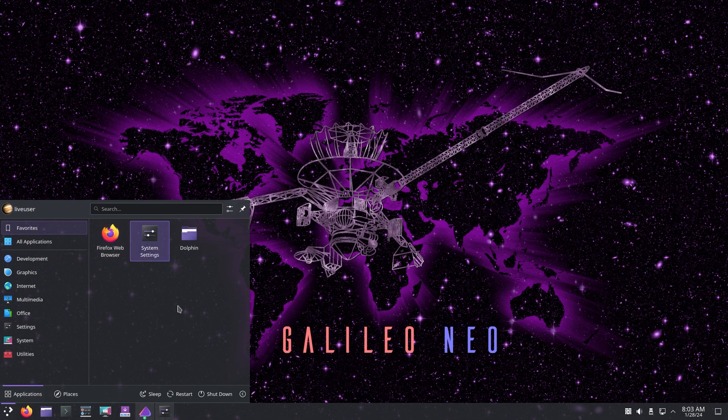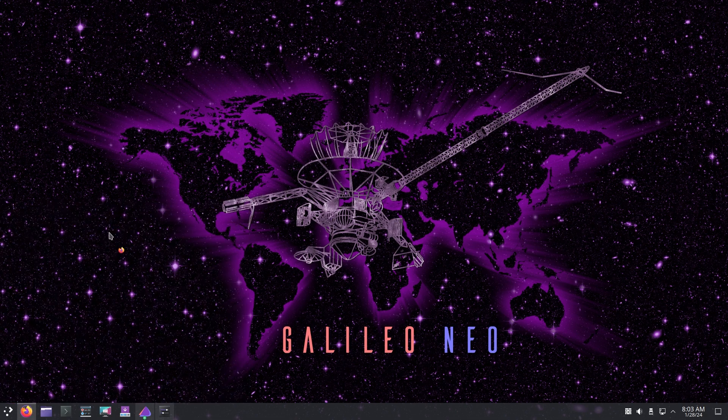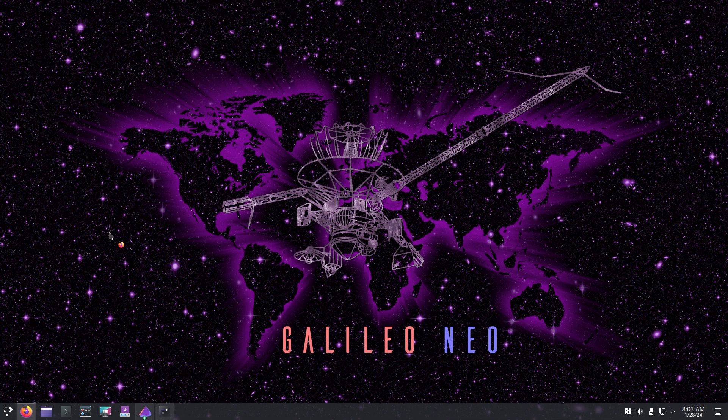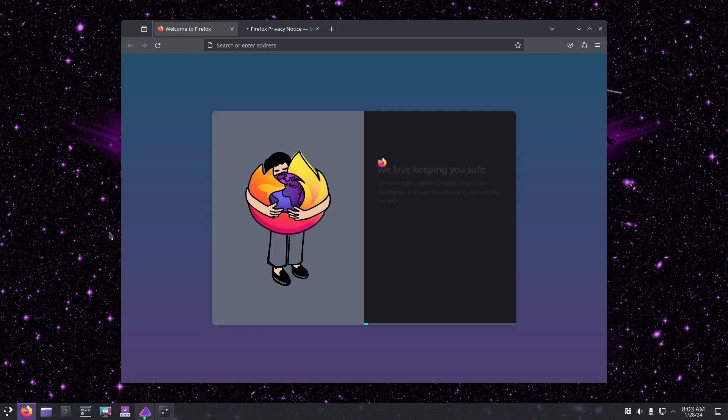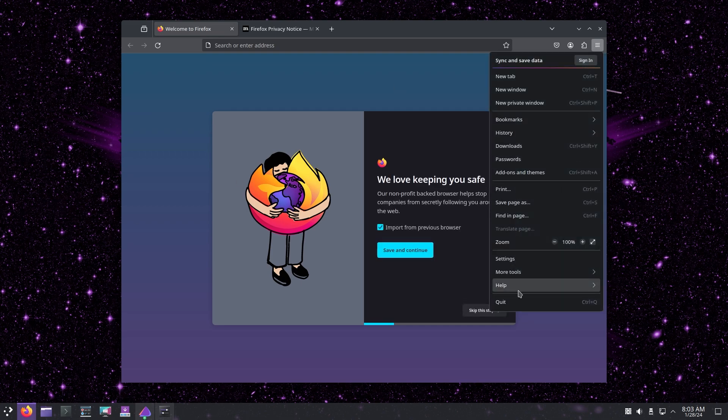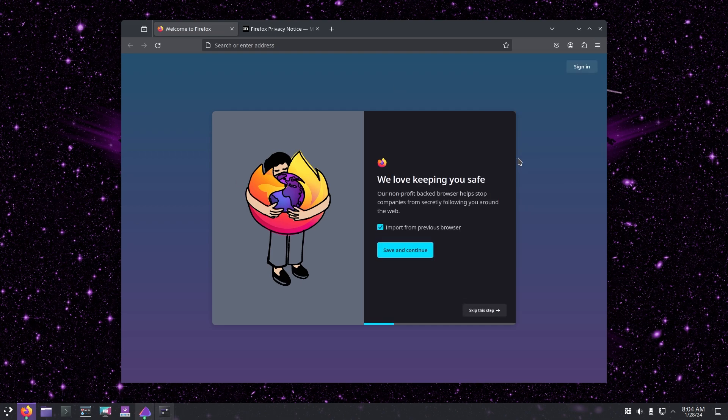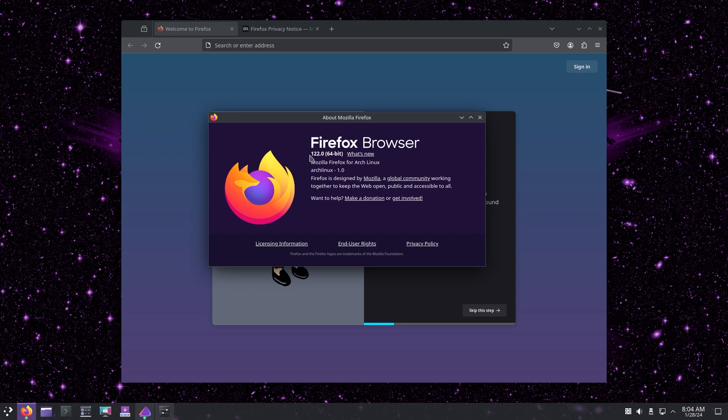Since this is based on Arch we also get new versions of Firefox, so we're getting 122. We also get Xorg server 21.1.11 so that's pretty good. If we go to about Firefox we are running 122 out of the box, so this is for Arch Linux as we can see.